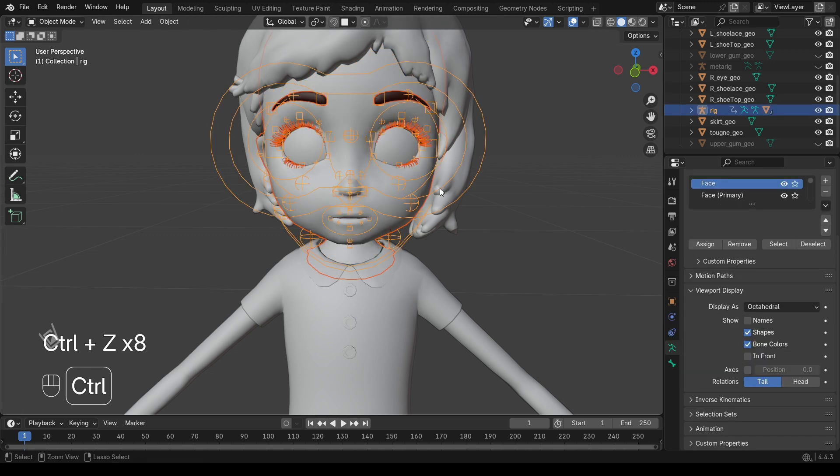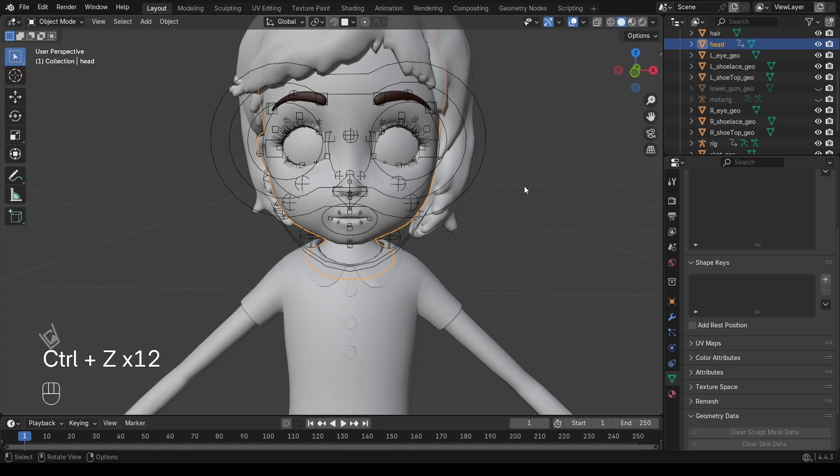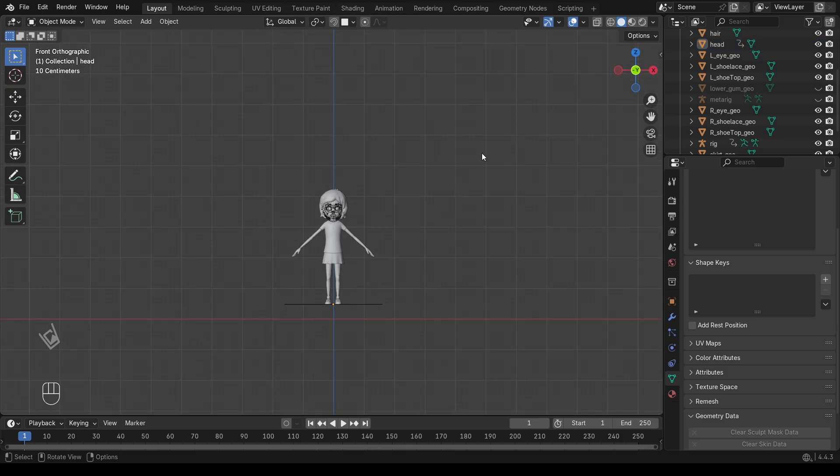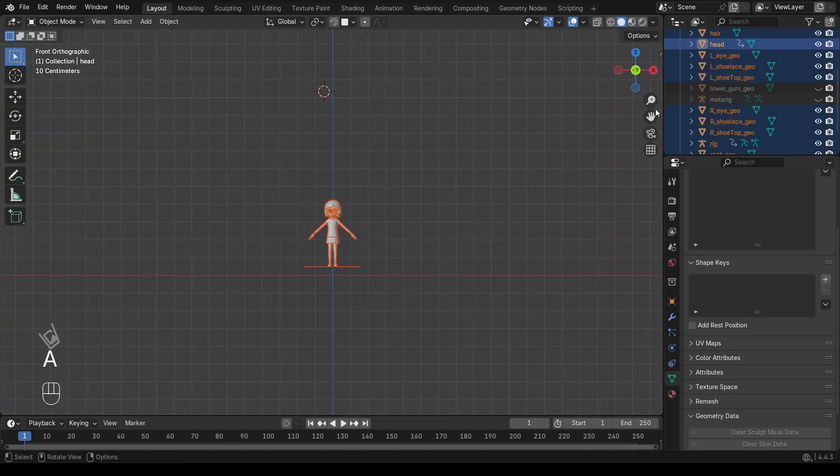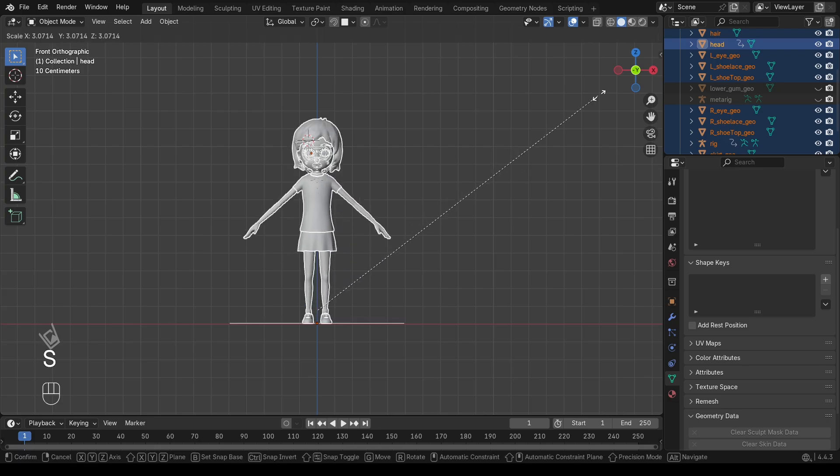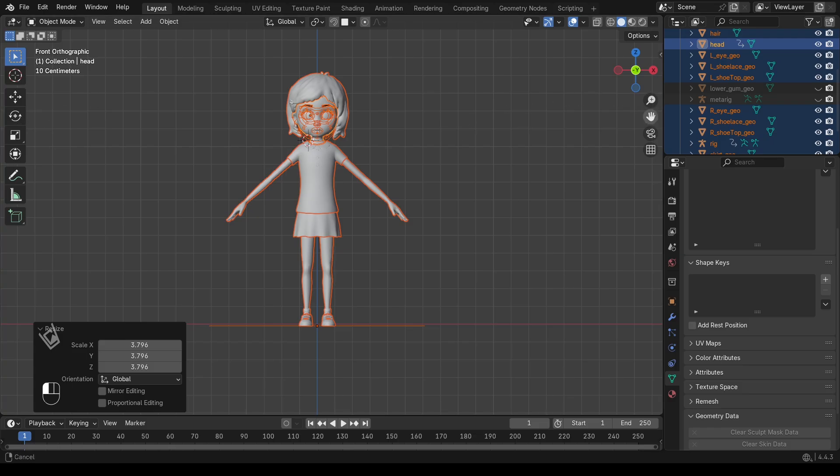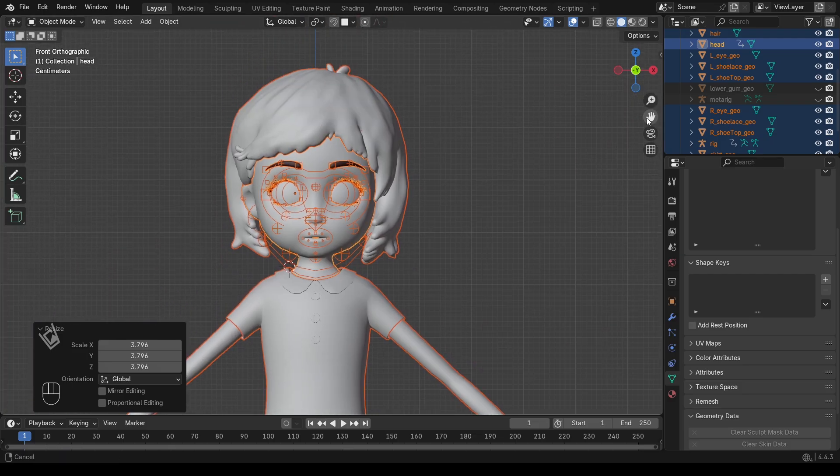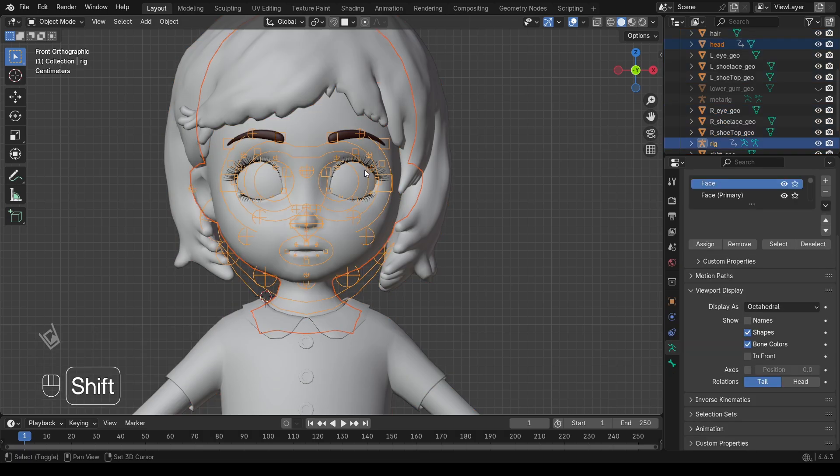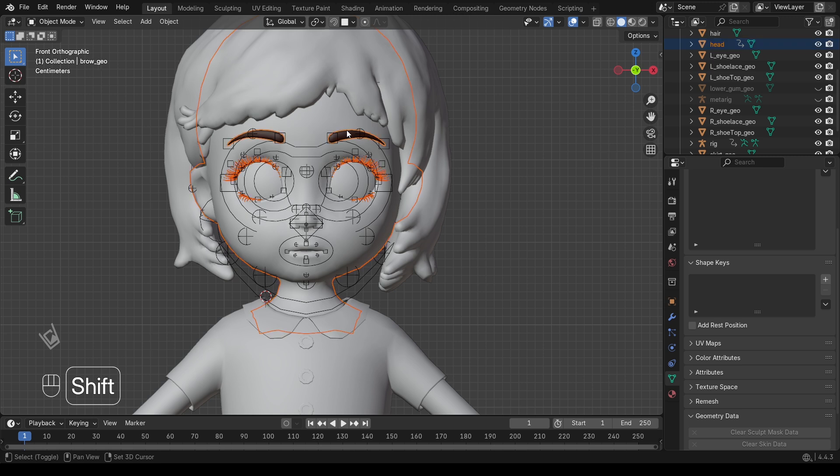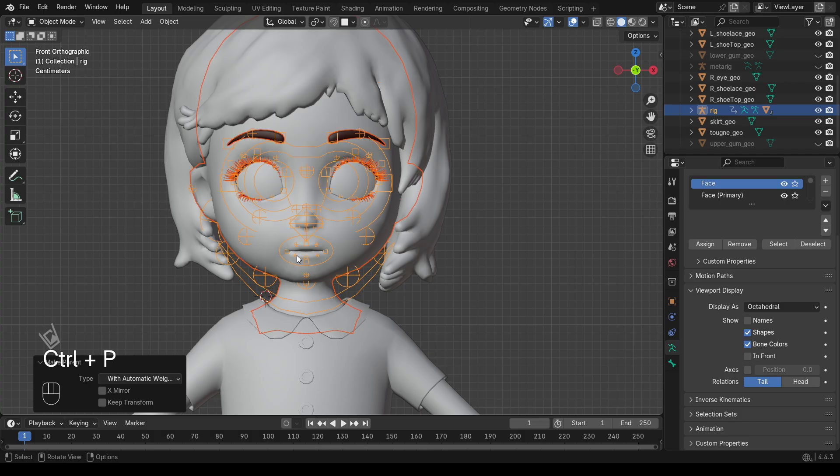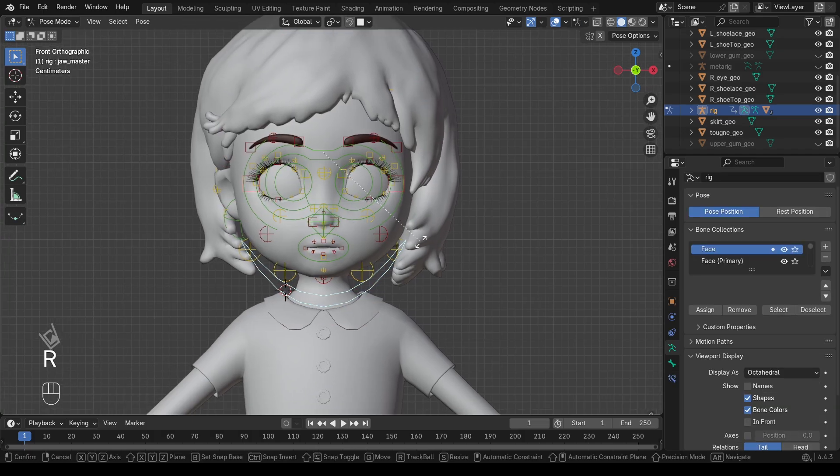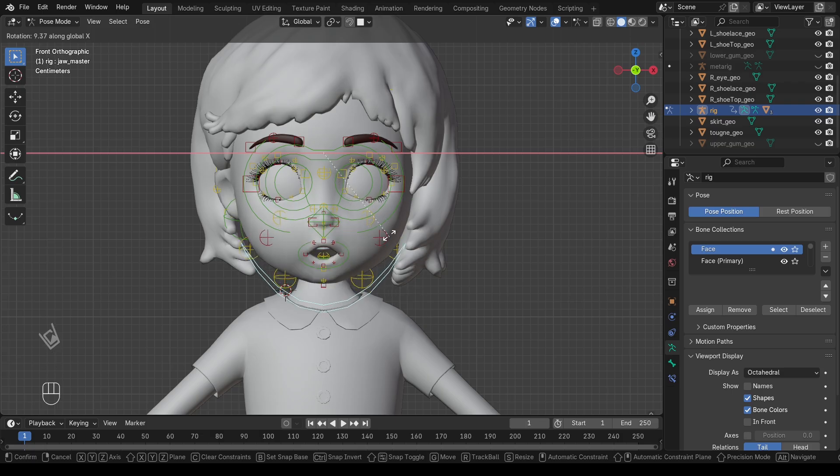But sometimes you'll see an error. Bone heat weighting failed to find solution. Don't worry. This usually happens if your model is too small or scaled strangely. Fix: Simply select everything, both the Rig and the Mesh, and scale it up a little. Try parenting again. This time, it should work fine. Now, if you go into Pose Mode and move one of the main bones, you'll see the mesh deform correctly. That means the body is successfully rigged.